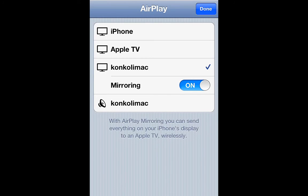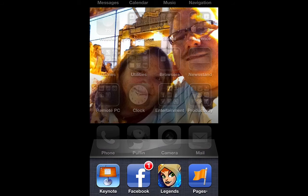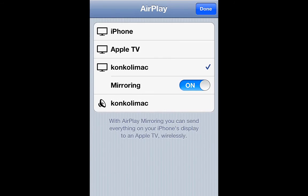Here's the iPhone screen. To connect to AirPlay, you double-tap the home button and swipe left until you see the AirPlay icon. When you click the AirPlay icon, you'll see all available AirPlay options. It says that with AirPlay mirroring you can send everything on the iPhone's display to an Apple TV wirelessly — but as I'm showing you, you can also send it to Air Server. If you have an Apple TV in your environment you'll see that option there as well.